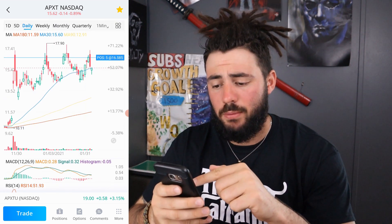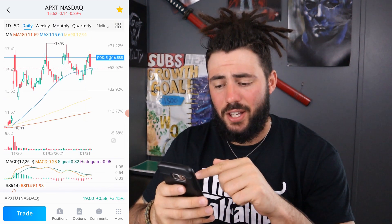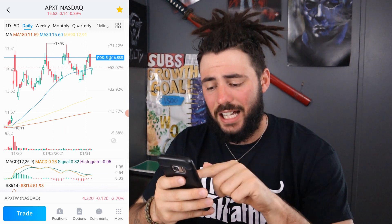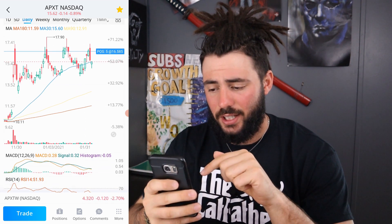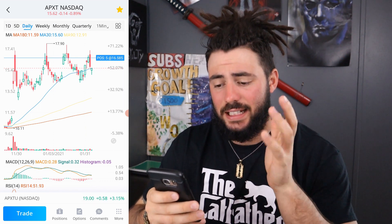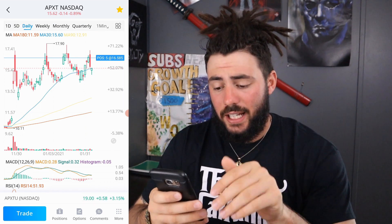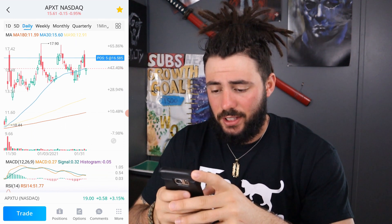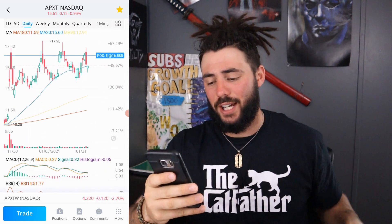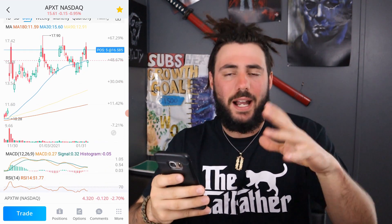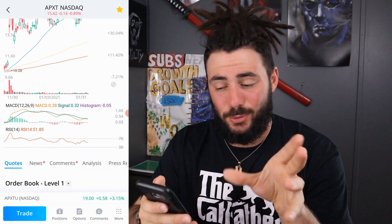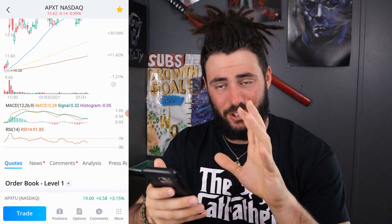The blue line is my 30-day moving average. The yellow line is my 90-day moving average and the red line is my 180-day moving average. So obviously the 30-day is a lot higher than the other two, but that's okay. I might go over exactly why I set it up like this, but that's not what we're here to discuss. We're here to discuss these certain indicators.